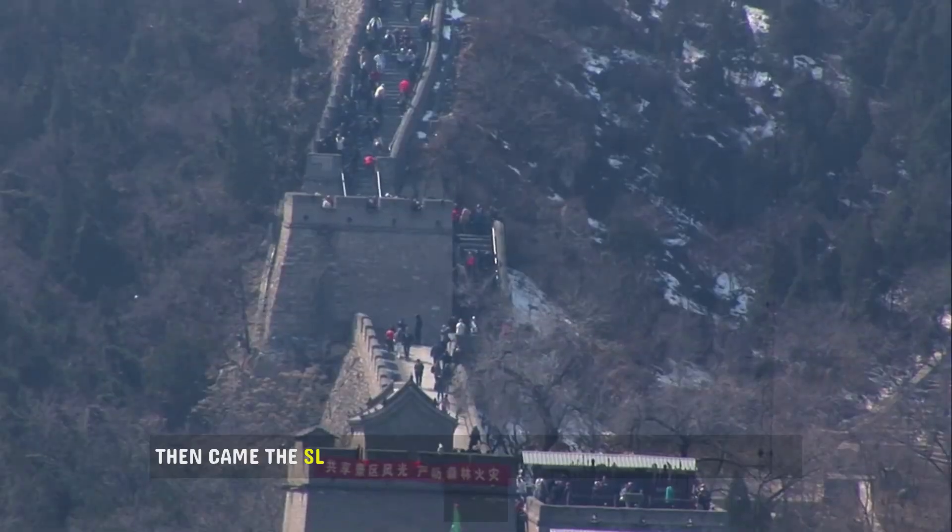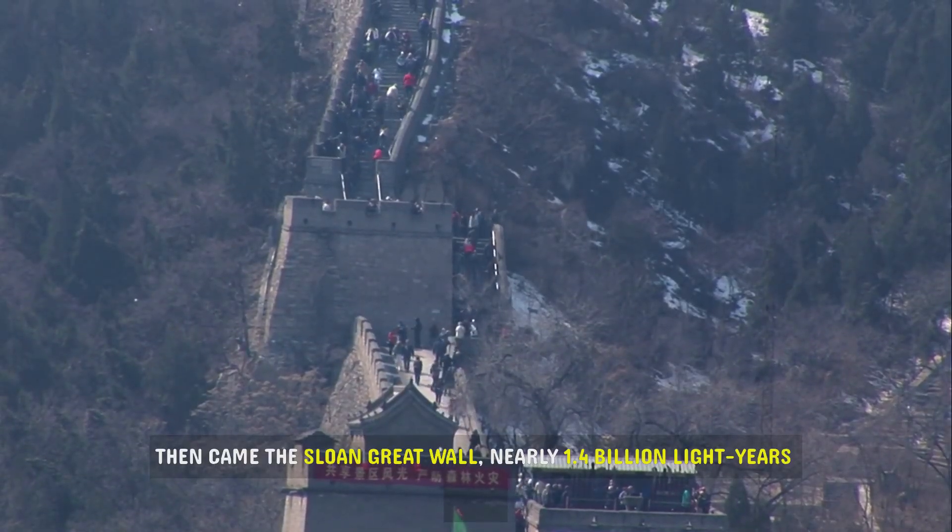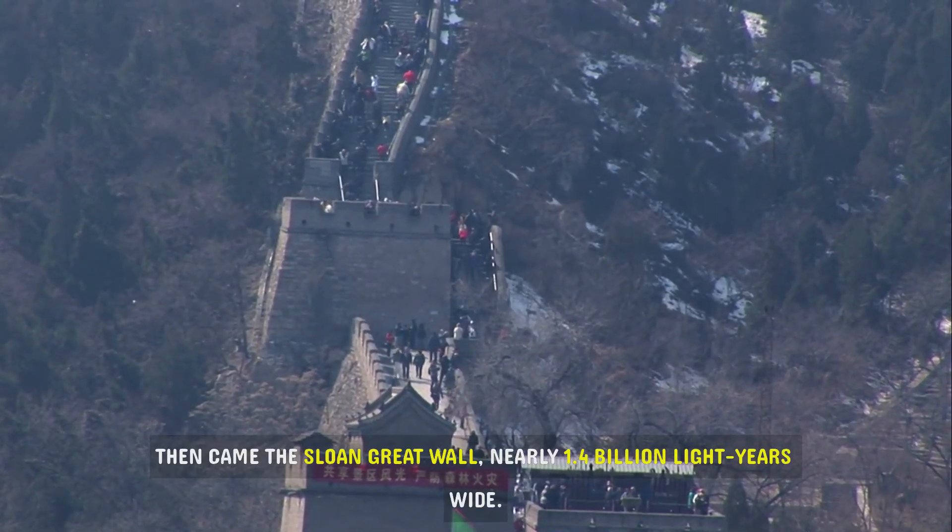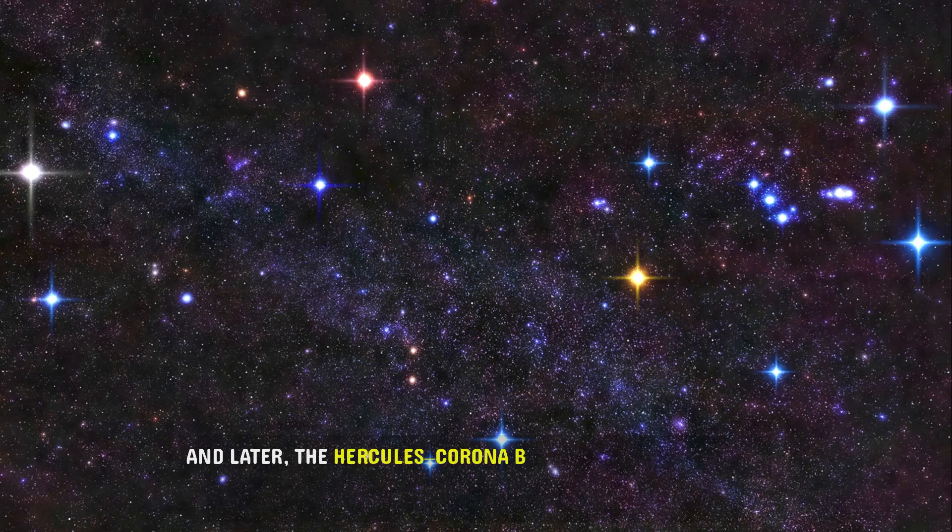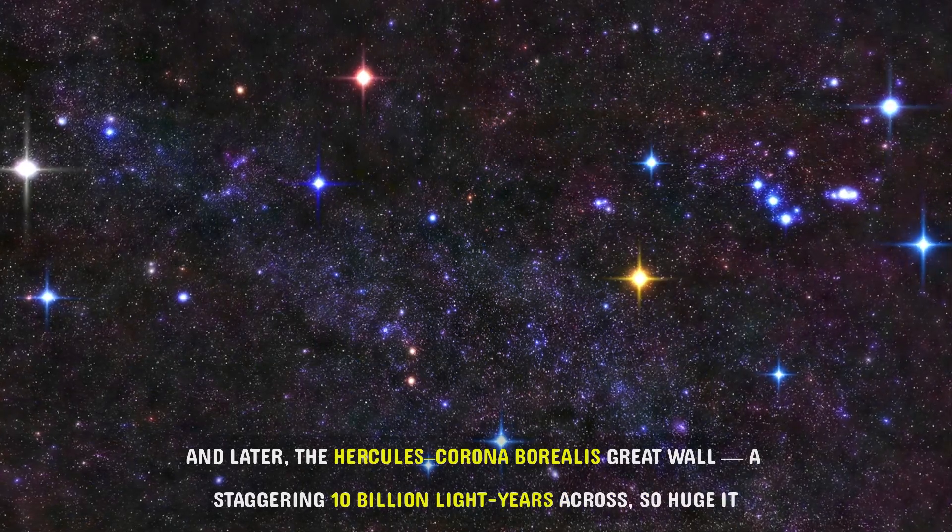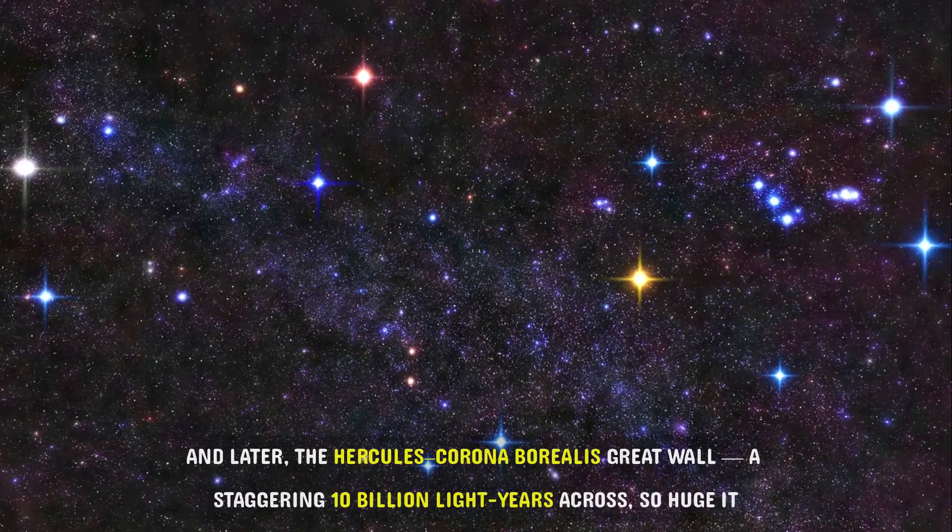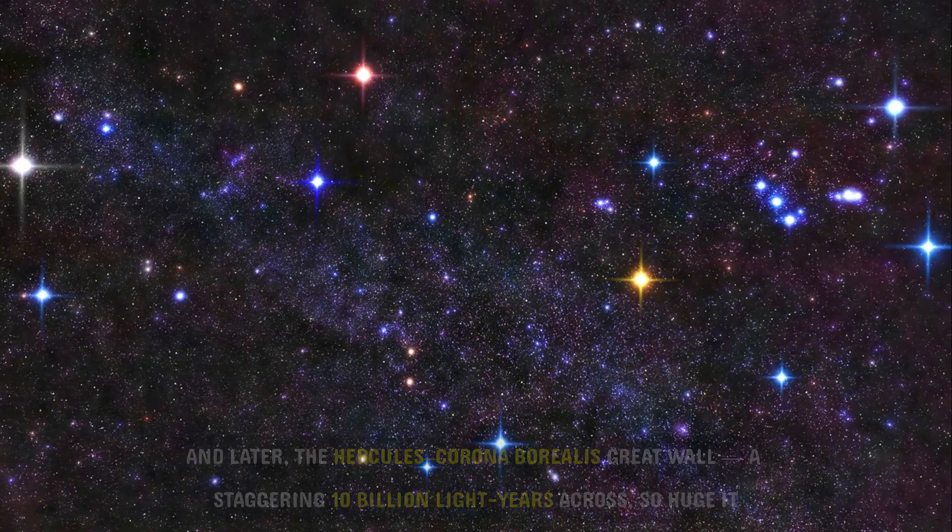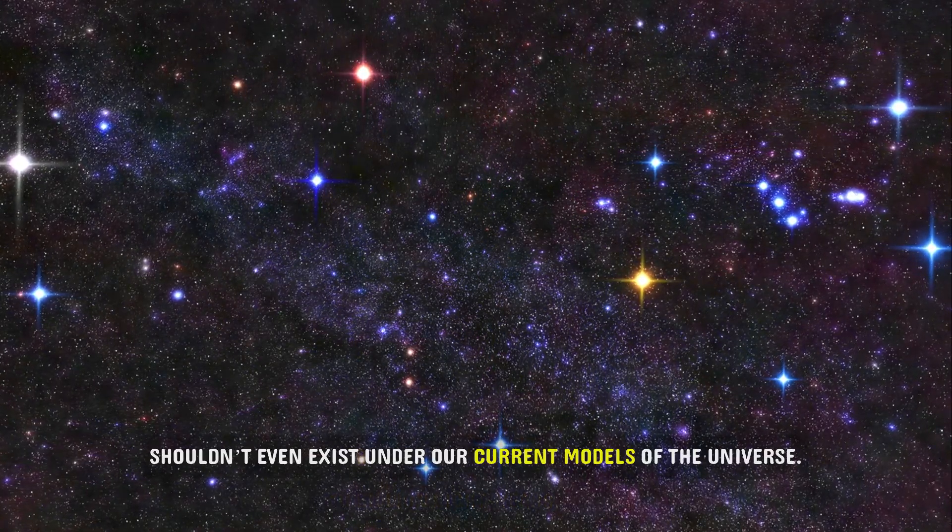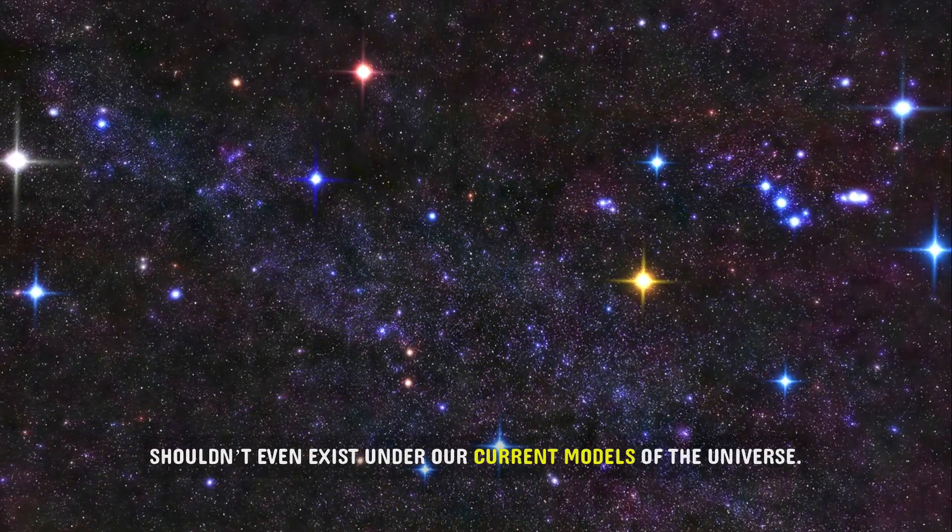Then came the Sloan Great Wall, nearly 1.4 billion light-years wide. And later, the Hercules-Corona-Borealis Great Wall, a staggering 10 billion light-years across, so huge it shouldn't even exist under our current models of the universe.